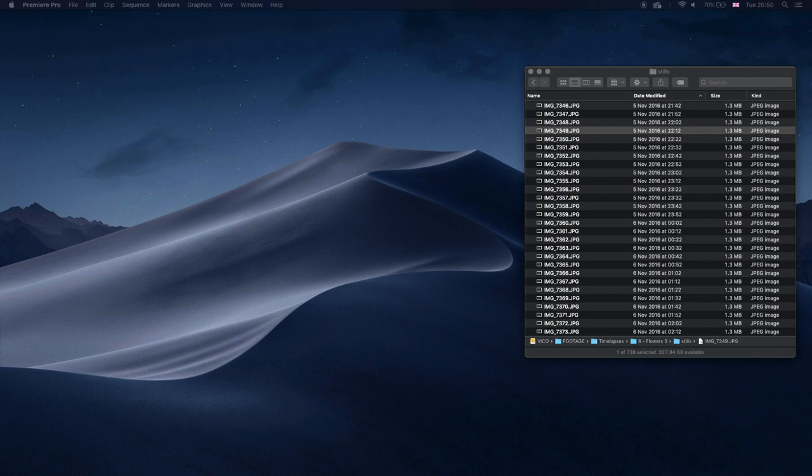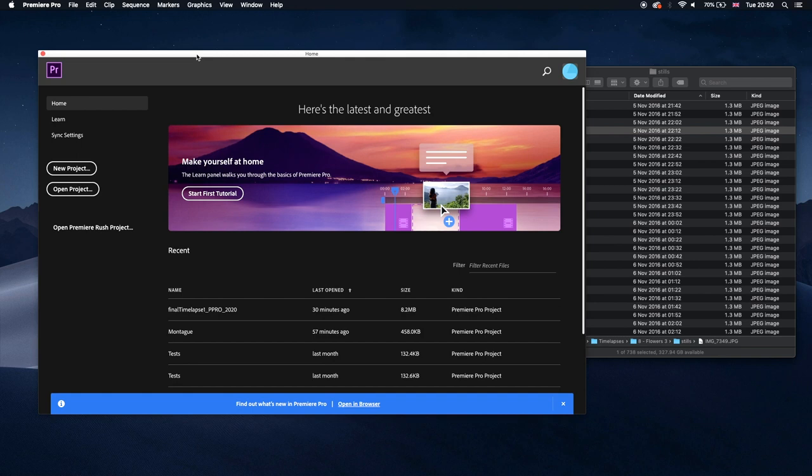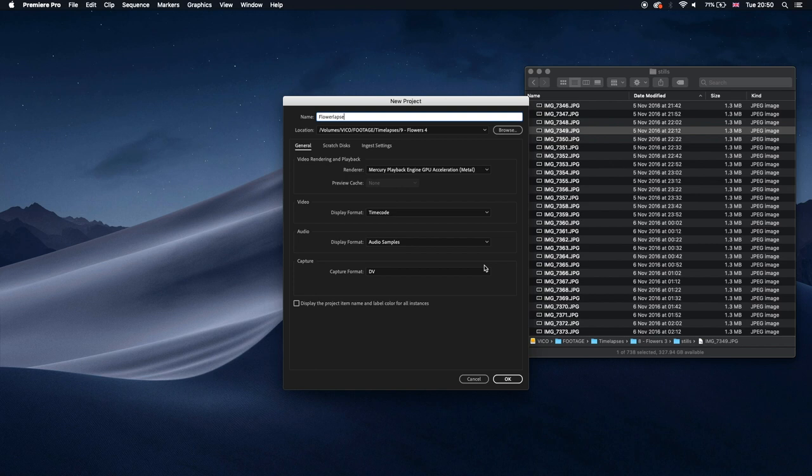Okay guys, so after taking the pictures, we go to the computer. Naturally we import all the pictures to the computer. We go to Premiere Pro or to your favorite editing software, editing software for video that is. We create a new project. I will call mine Flower Lapse, how original. I'm going to create this in the desktop.